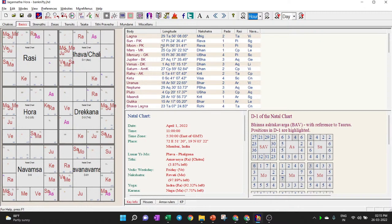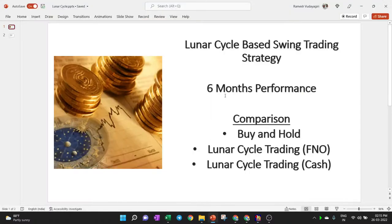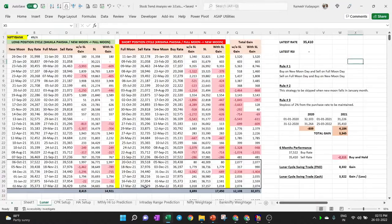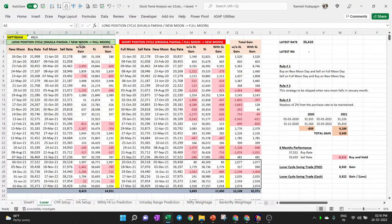Now that we know how to find full moon, no moon, and new moon, we can take trade positions using the lunar cycle swing trading strategy. We look at three things: last six months performance, FNO stocks, cash stocks, and comparison with buy-and-hold. The strategy has a long cycle — Shukla Paksha — where you buy on new moon and sell on full moon. Then a short cycle where you take a reverse position on full moon and close on new moon.